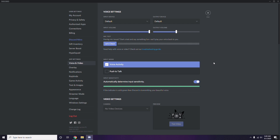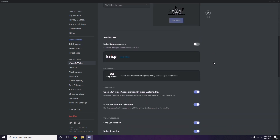Scroll down and you'll see Advanced options. Click on Advanced, and you'll find the option for the Open H.264 video codec provided by Cisco Systems Inc. You have to disable this.